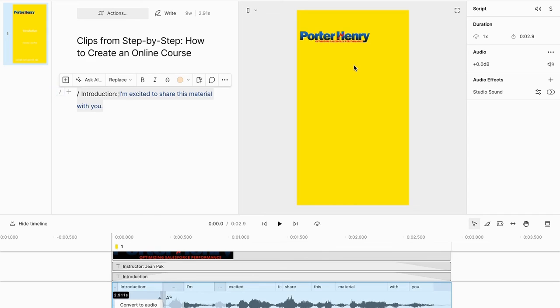That is an overview of how to create an online course in Descript step-by-step and how to repurpose it. Let me know if you have questions, comments, feedback, or want to see more about this. Thanks for watching and I'll talk to you soon.